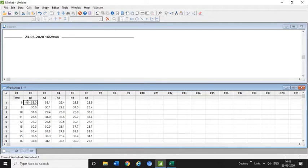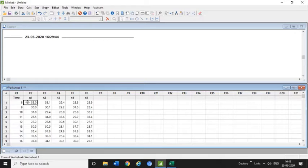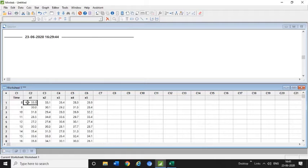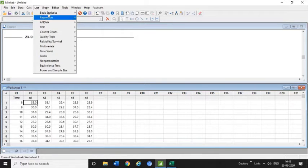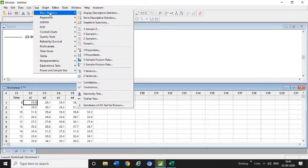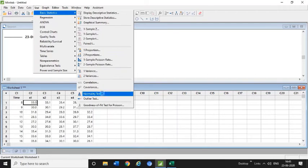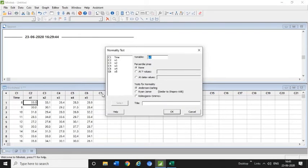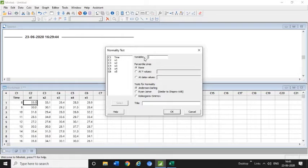First you need to check the normality test of this data, whether this data is normal or not. After that you can do the X-bar R chart and process capability. For normality test we need to go to Stat, Basic Statistics, and check the normality test.